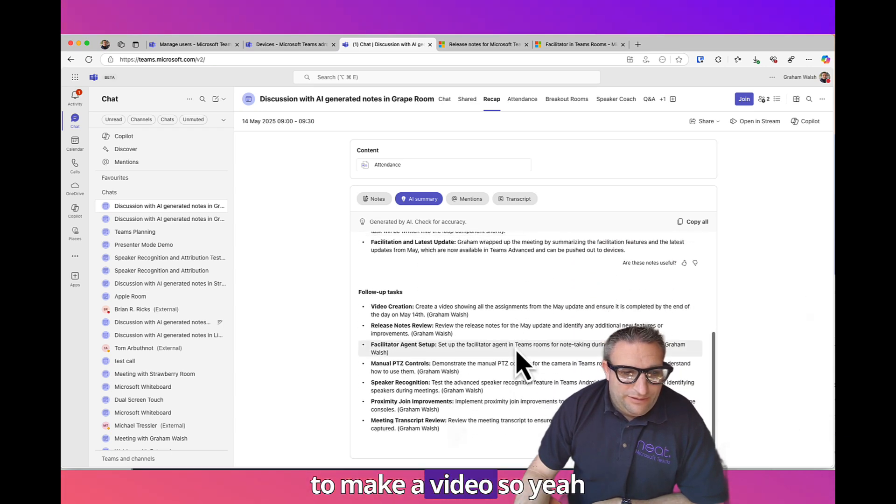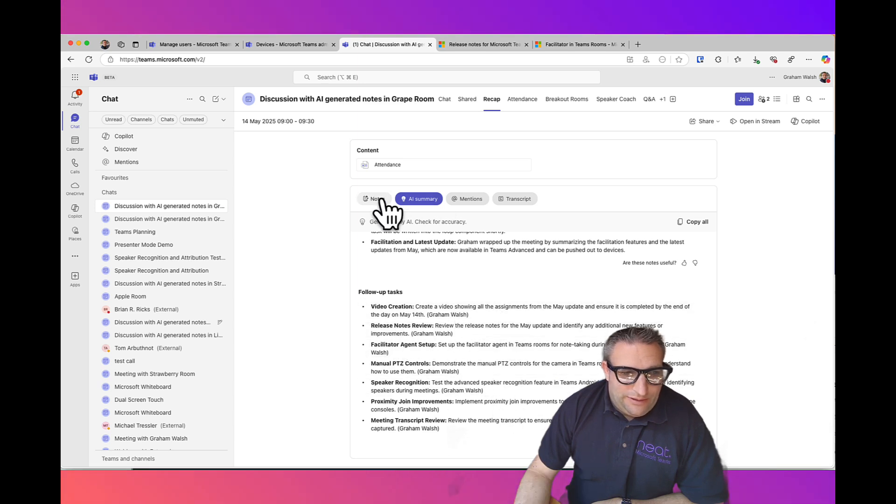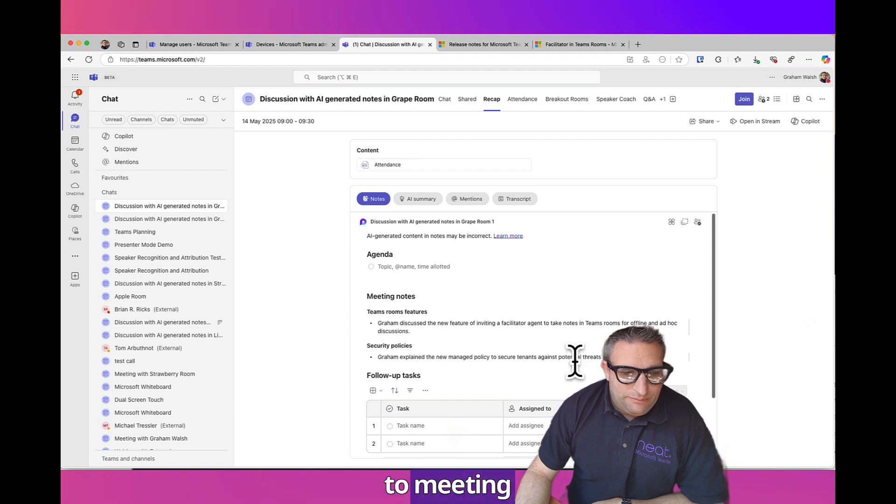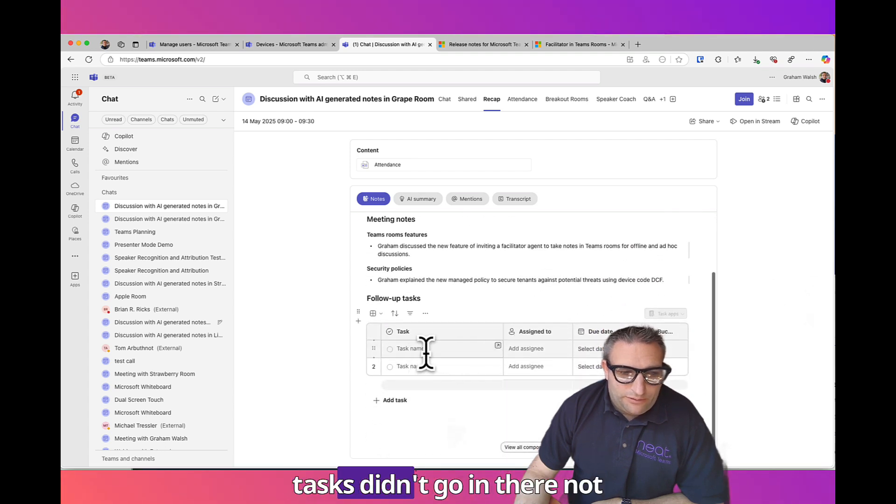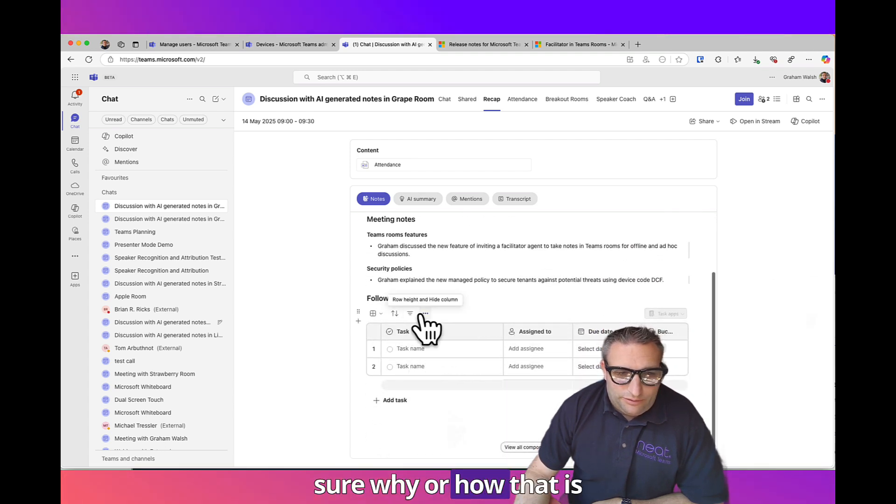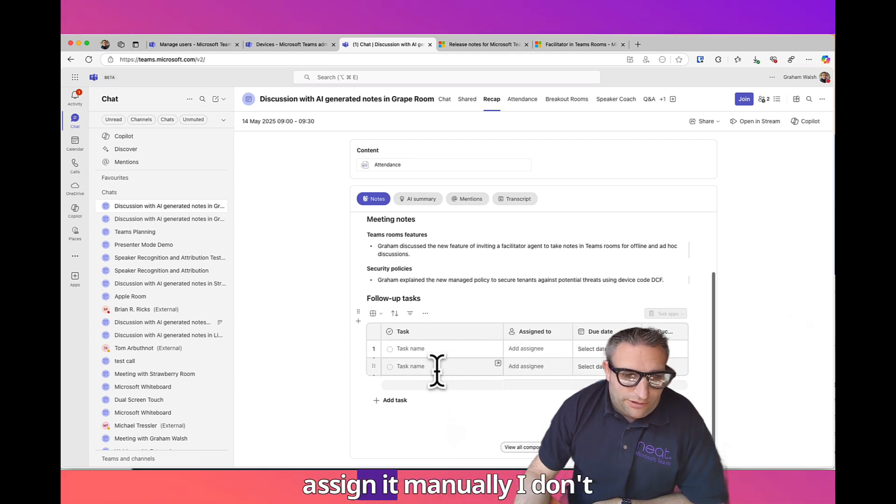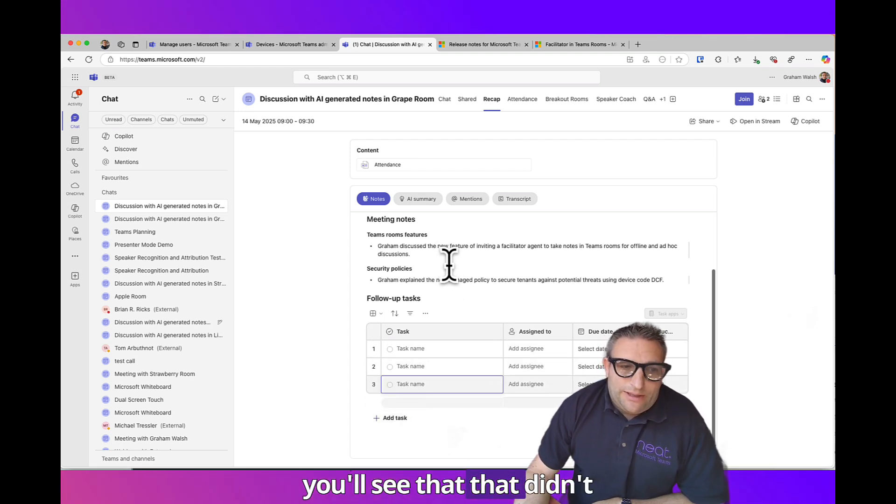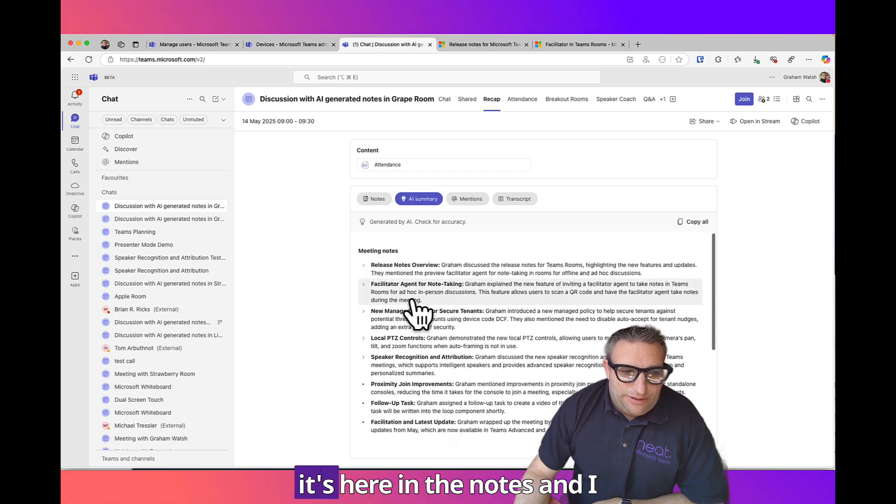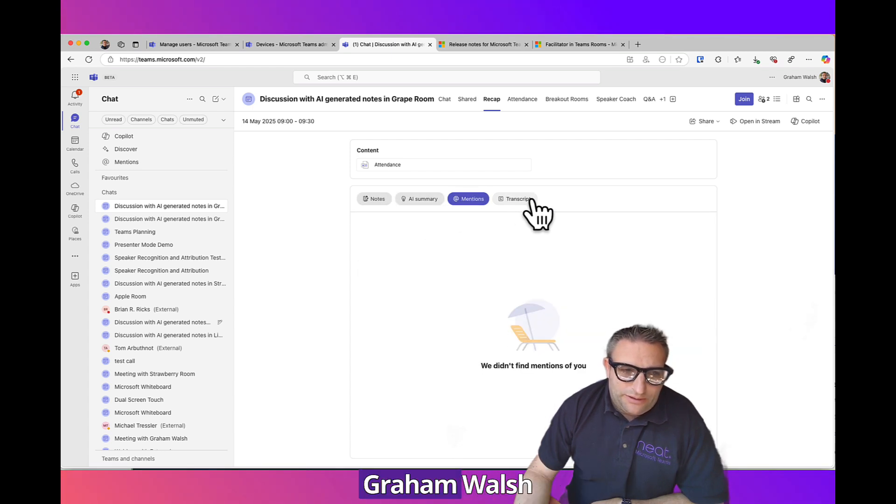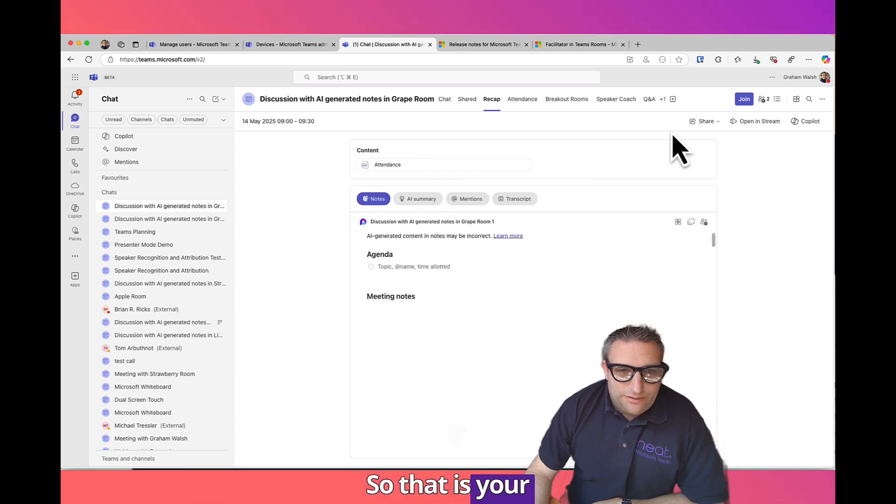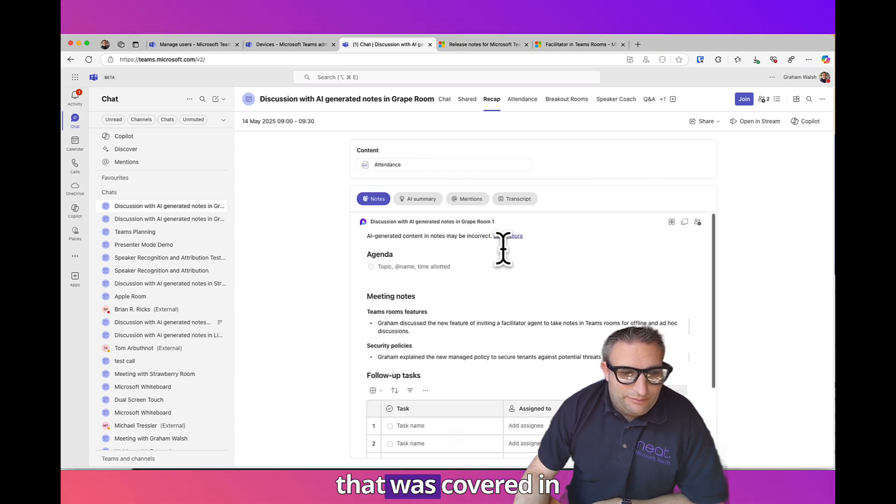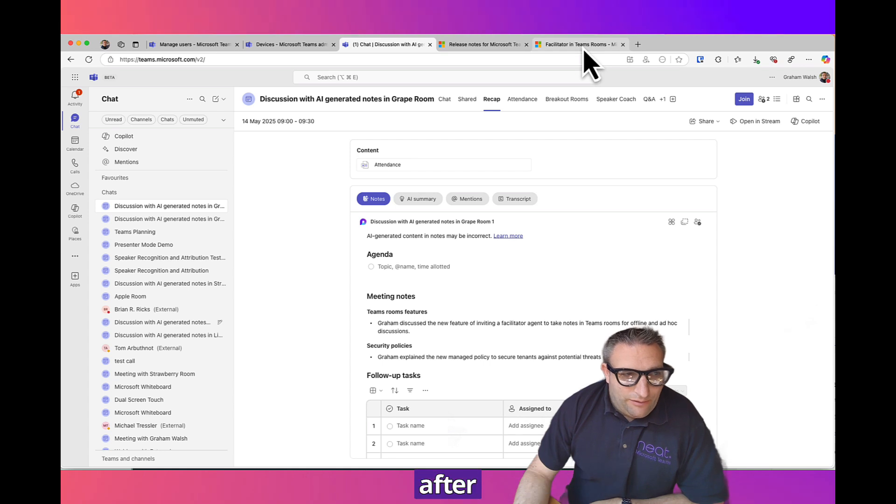My follow-up task is to make a video. Let's have a look at the notes here, the meeting notes. The follow-up task didn't go in there, not sure why or how that is done. Maybe I have to assign it manually as a task. You'll see that that didn't turn out as expected.